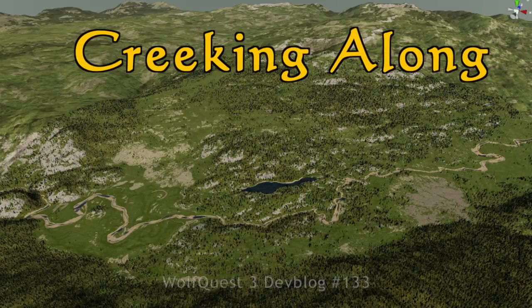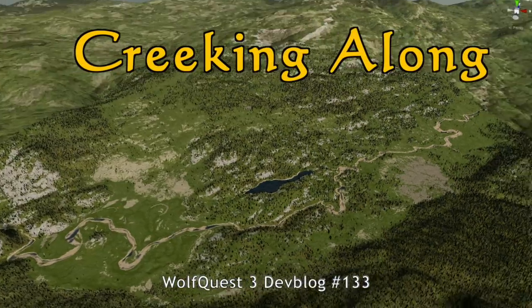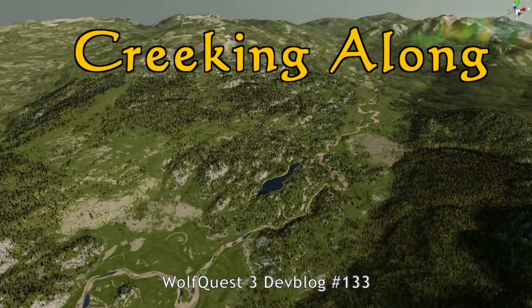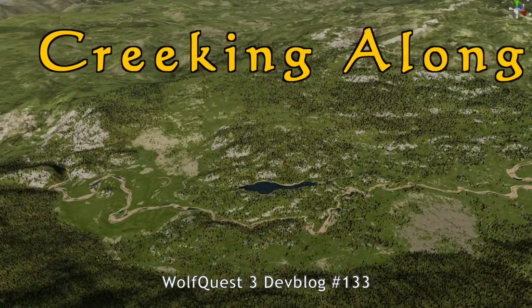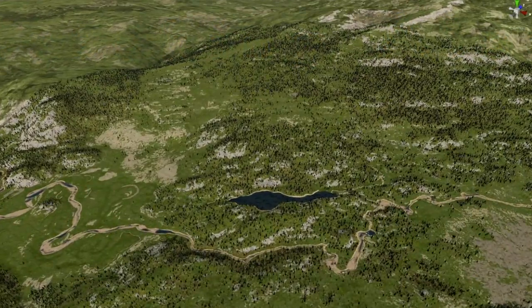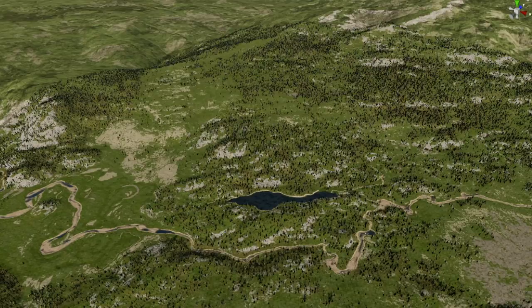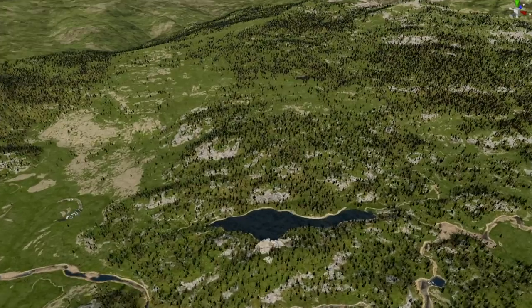I'm back working on the Slough Creek map, which is always a pleasure. And obviously there is one big waterway — the creek itself, Slough Creek — cutting through the entire map.